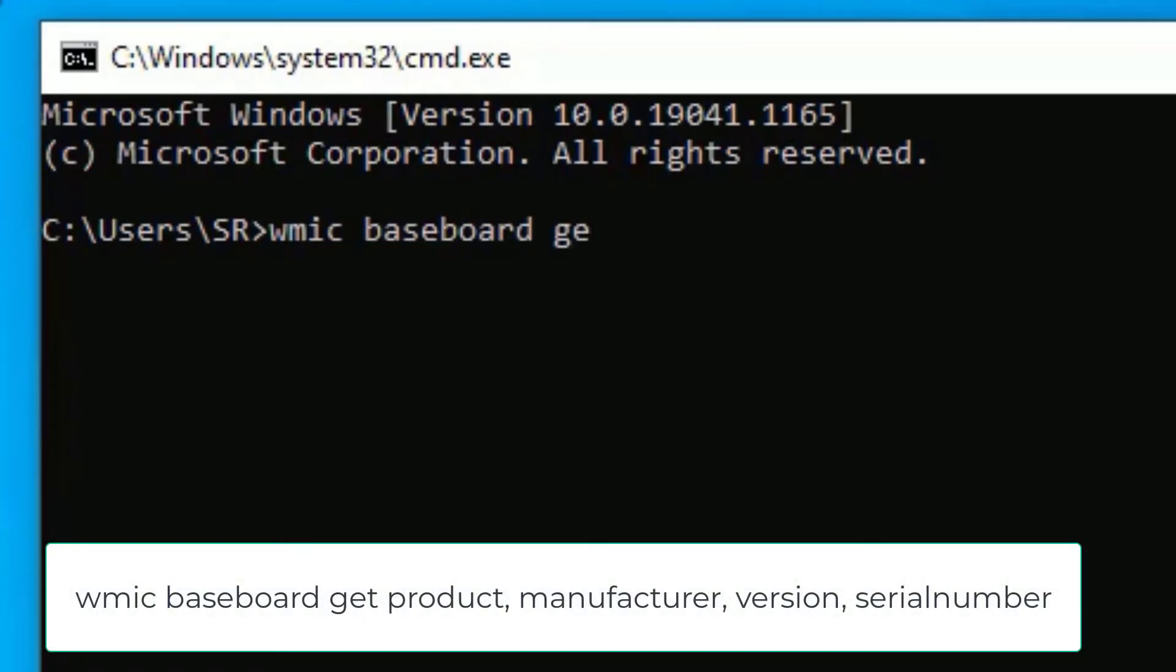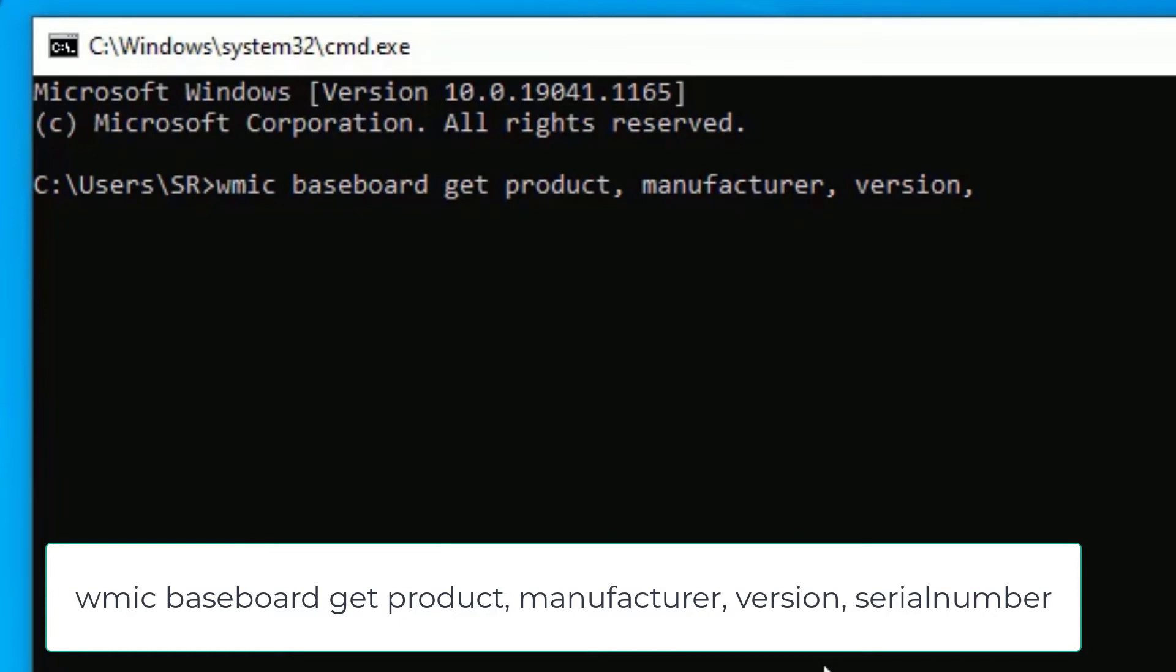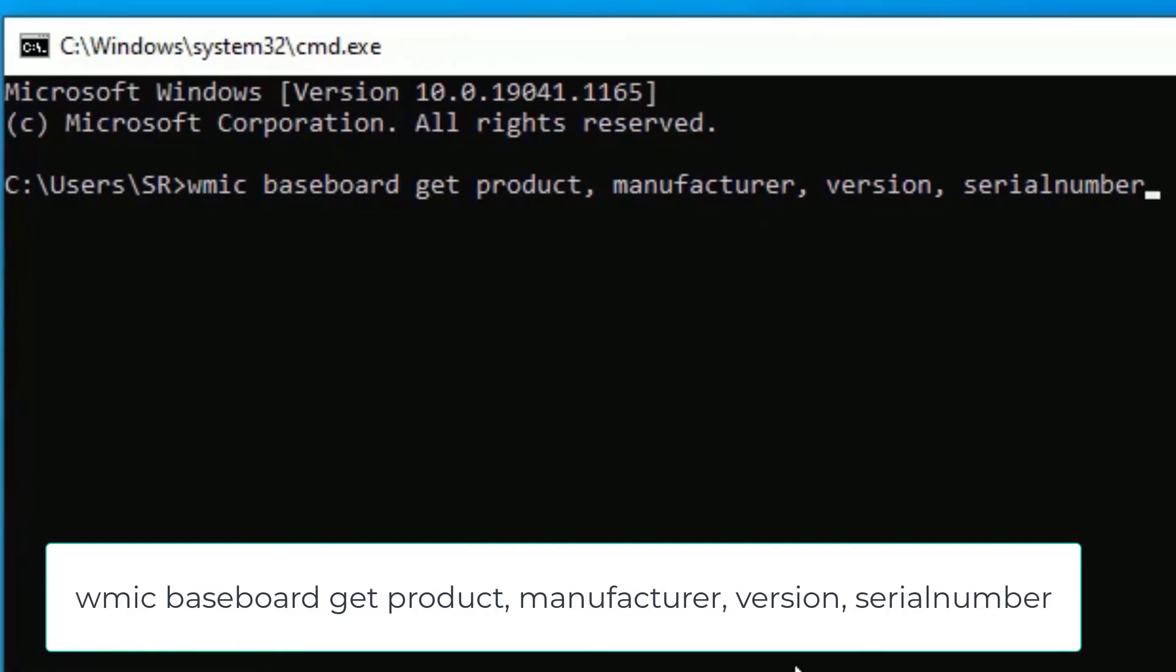Now you have to type wmic space baseboard space get space product comma space manufacturer comma space version comma space serial number. Guys, I have provided this command in the video description. You don't need to type, just copy the command from the video description and paste in the Command Prompt.